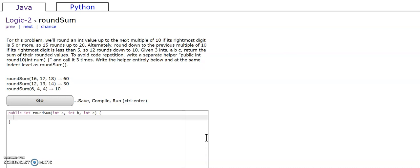Given 3 ints, a, b, c, return the sum of the rounded values. To avoid code repetition, write a separate helper public int round 10 int num and call it 3 times.